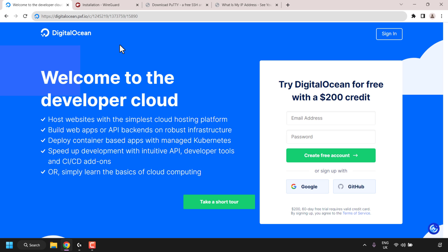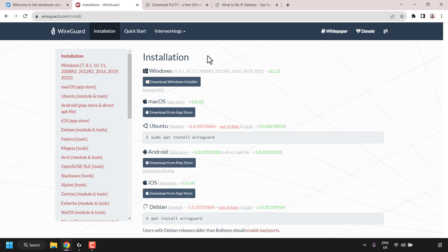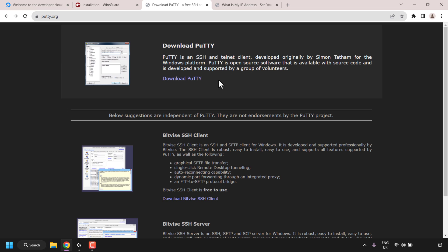After we have set up our DigitalOcean droplet and installed the Pi-hole VPN server, the next thing we'll be doing is installing the WireGuard VPN client on our local device. The WireGuard VPN client will be used to connect to our Pi-hole VPN server. We'll also be installing an SSH client called PuTTY. PuTTY allows us to log into our DigitalOcean droplet and generate Pi-hole VPN client configurations, which we then add as a tunnel to our WireGuard client. Once we've done that, we simply activate our VPN.